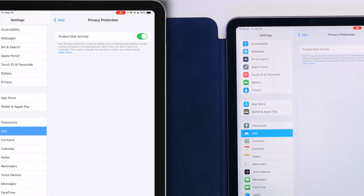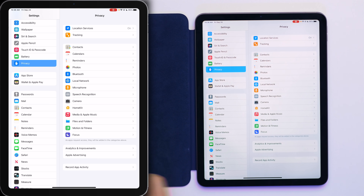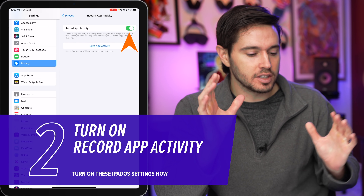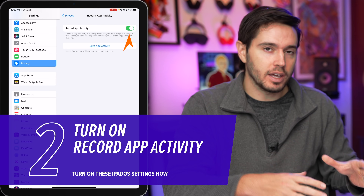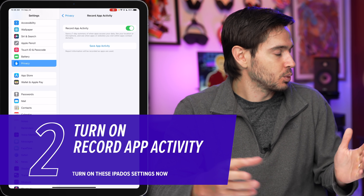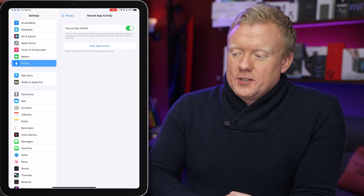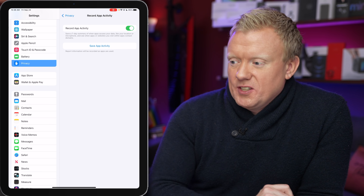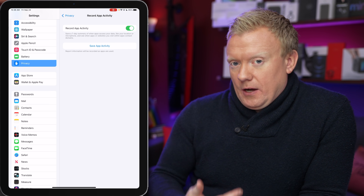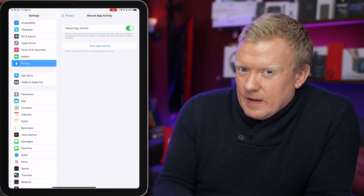Next, let's tap on Privacy on the left, then tap on Record App Activity. Turn this switch on. It's still in the works, but you want the switch on because it'll send you an activity report of which apps are doing what. It's going to be revealing — it'll show which websites and other apps are being contacted in the background as you use them, showing you how they're tracking you.